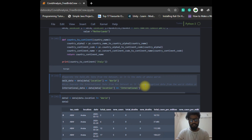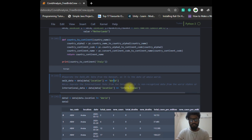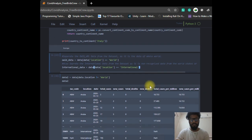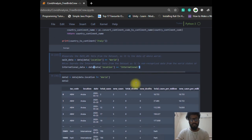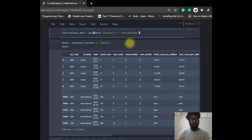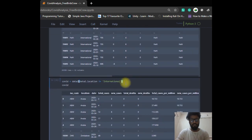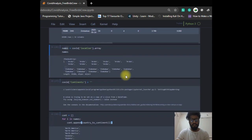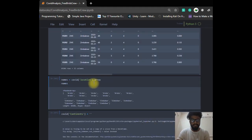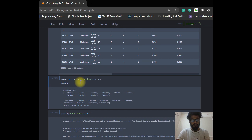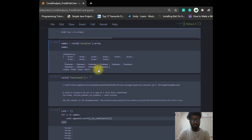By analyzing the CSV file, I found that there are some rows with location listed as 'World' or 'International'. We have to deal with those values — we make sure the data frame is free from those world or international rows by cleaning them out. Then we put all our locations into a names array so we can get the continents for those locations.